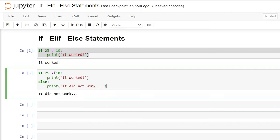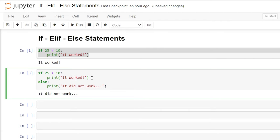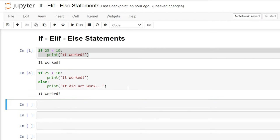Now let's go back up and change it to greater than, because this is now true. It's going to say: if 25 is greater than 10, print 'it worked' — and then it's going to stop. It's not going to go to the else statement at all. Let's run this — and our output is 'it worked'.